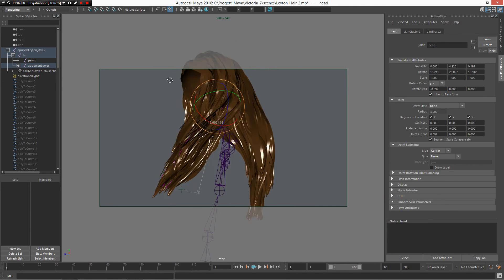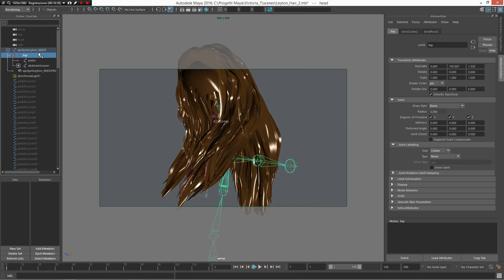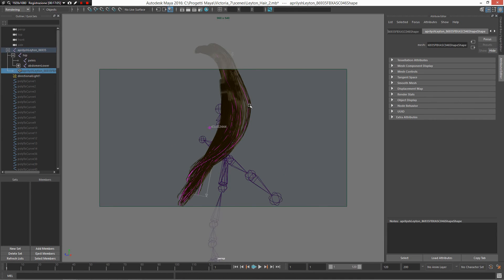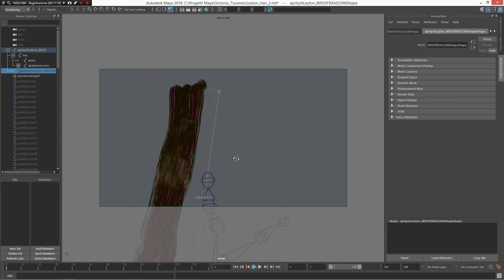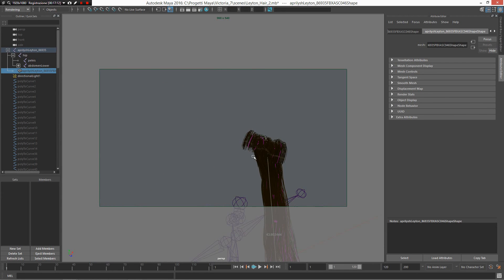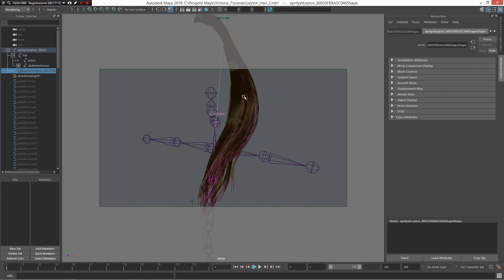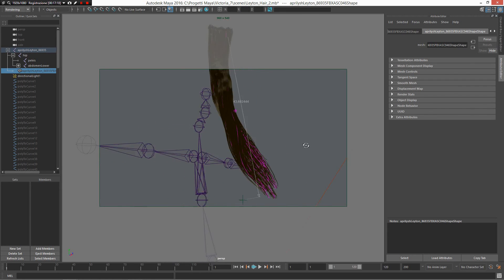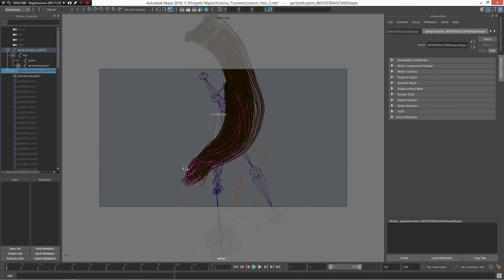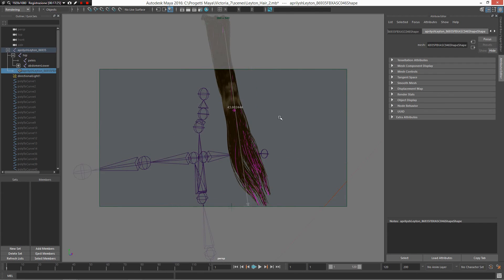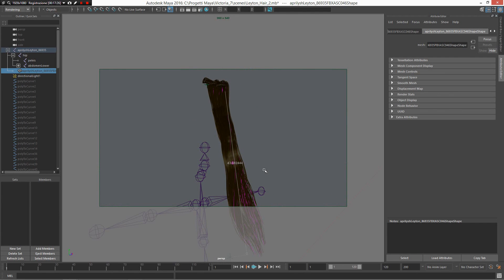So this is the way I create my hair. For long hair this workflow is better. For short hair, probably the best solution is XGen. But I think this workflow is better for long hair — it gives you total control of the hair. Good. I hope you enjoyed the video and I hope you found it useful. Bye.